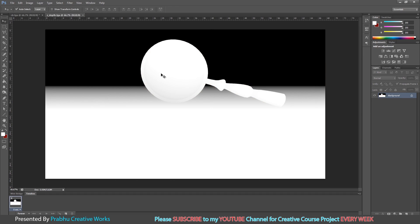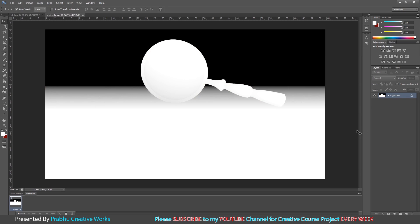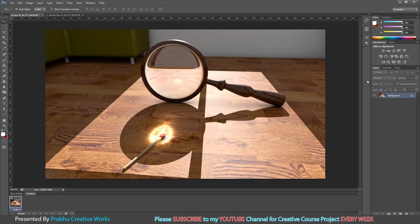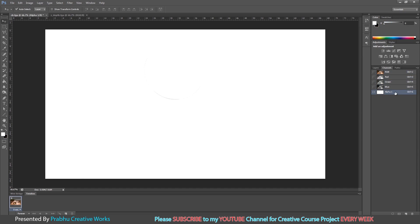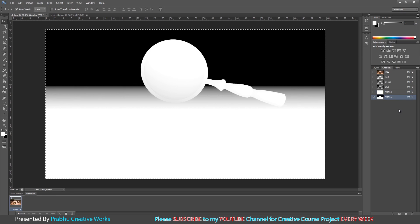Now go to Z Depth. We want to plug this Z Depth into the color layer. Go to Z Depth — listen carefully. Select the background layer, press Control+A to select all, then press Control+C to copy. Now go to the color pass and open the Channels panel. Here we have Alpha 1 — create a new channel. Select Alpha 2 and press Control+V to paste the copied selection.